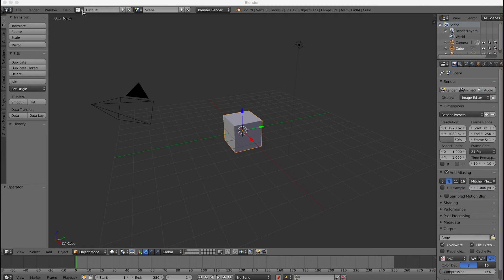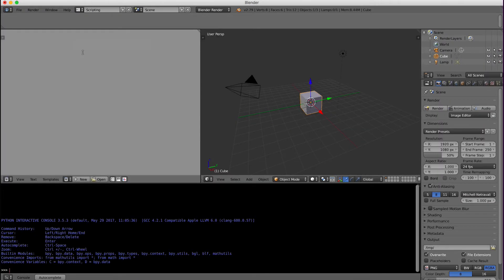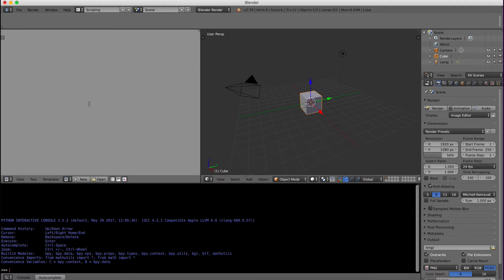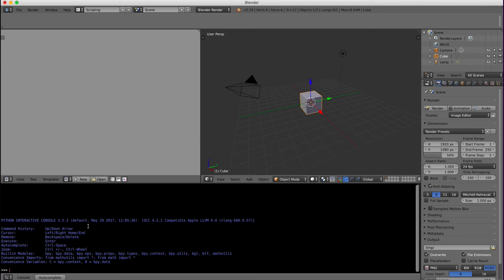The first thing I'm going to do is change my screen and show scripting. The scripting view is great for setting up a script for a couple of reasons. One, you still have your object view. You also get a text editor where we will enter the script and then down here is a console. As I'm developing scripts I like to use the console just to test different commands and try different things.